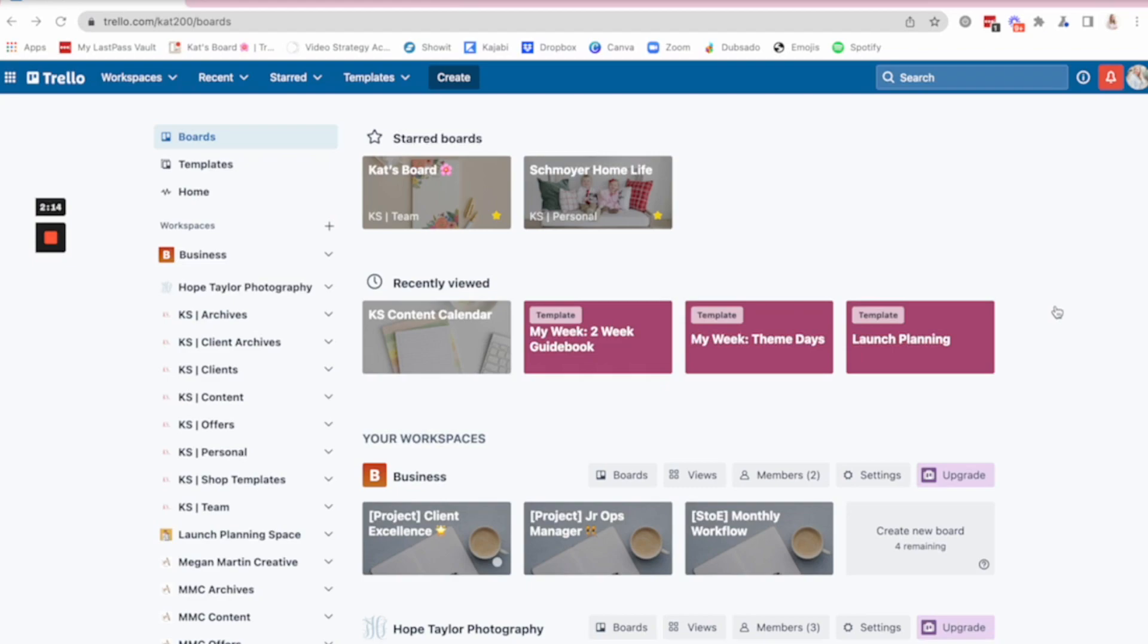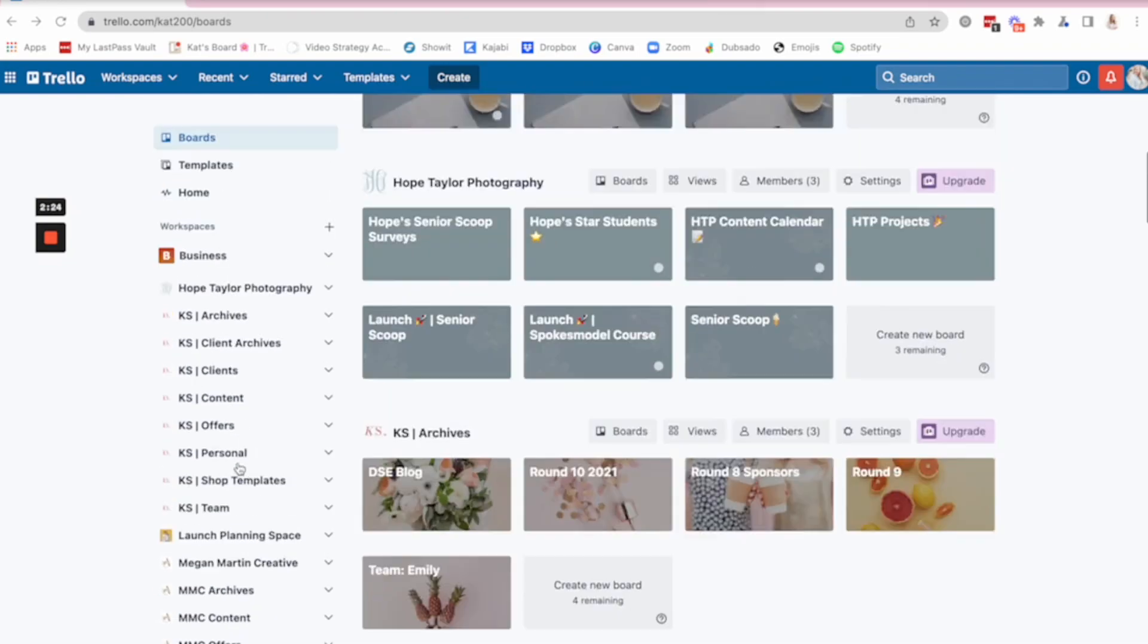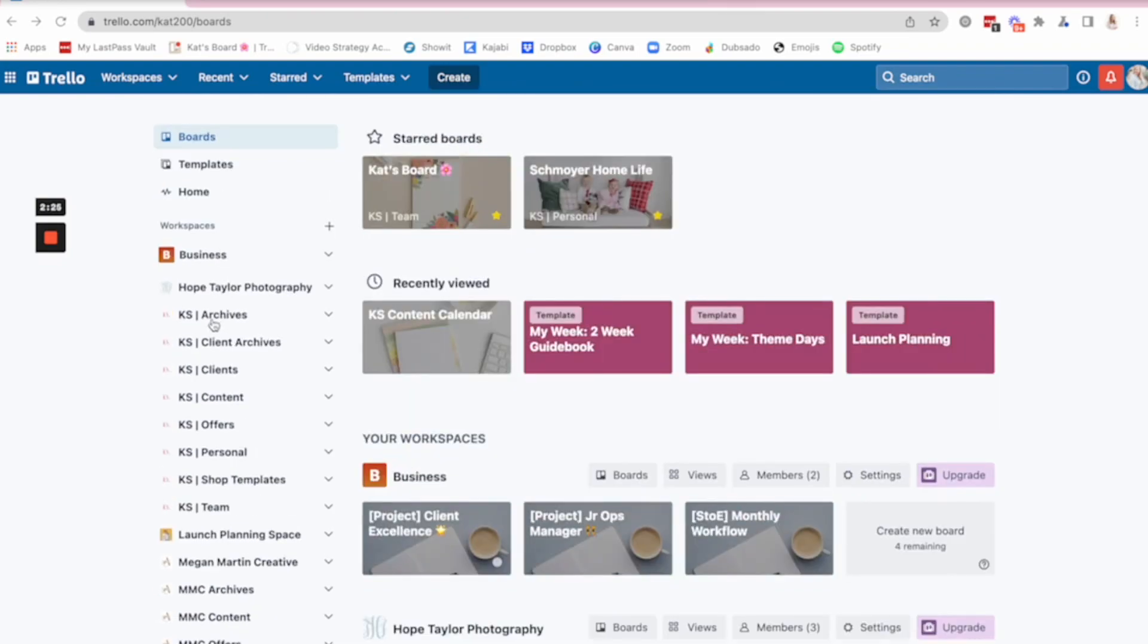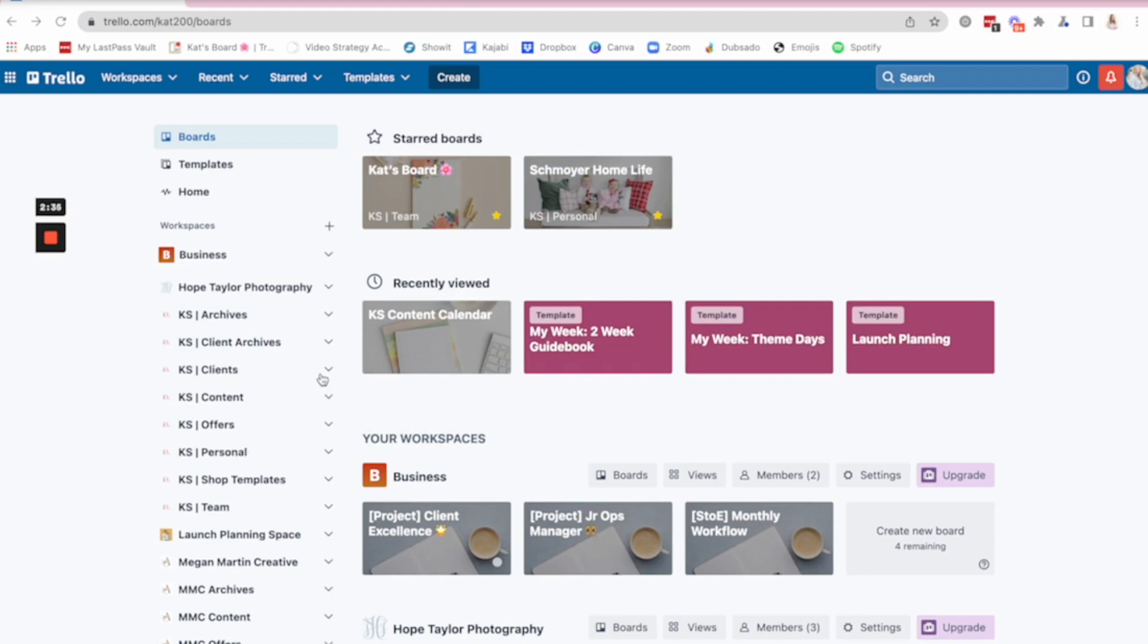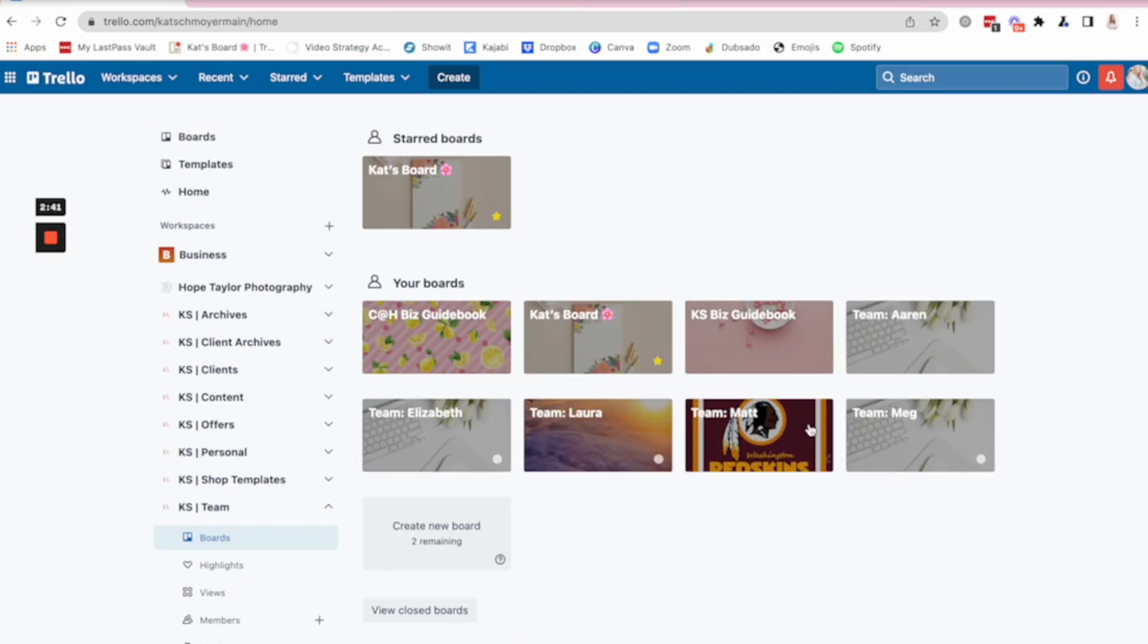Now, how I have Trello organized is through workspaces. So all of the workspaces live here. And so I can quickly get to my own. I can get to team members and things like that. So we're going to stay right up here in this KS world, since these are all of the ones that I am utilizing the most. Let's go to the KS team. So if you click there, you can see boards. And then I'm able to see all of the boards that live under this particular workspace.